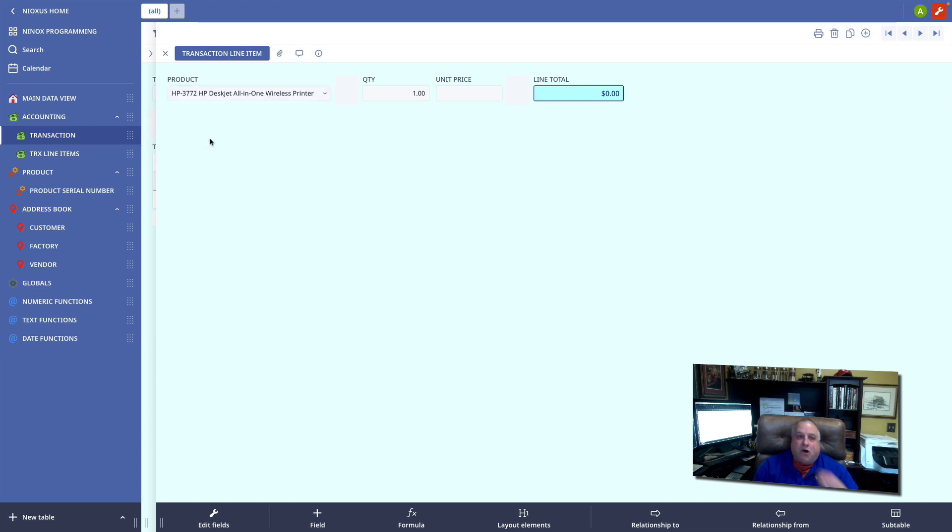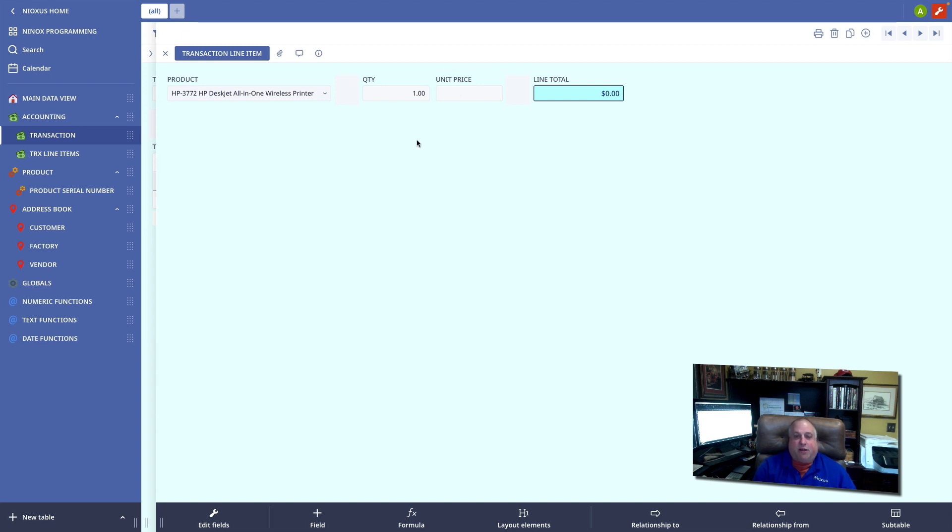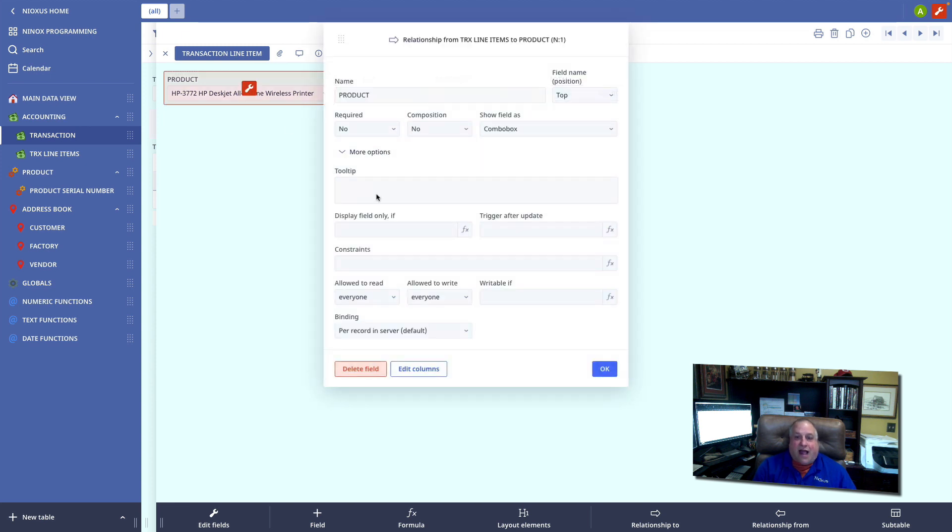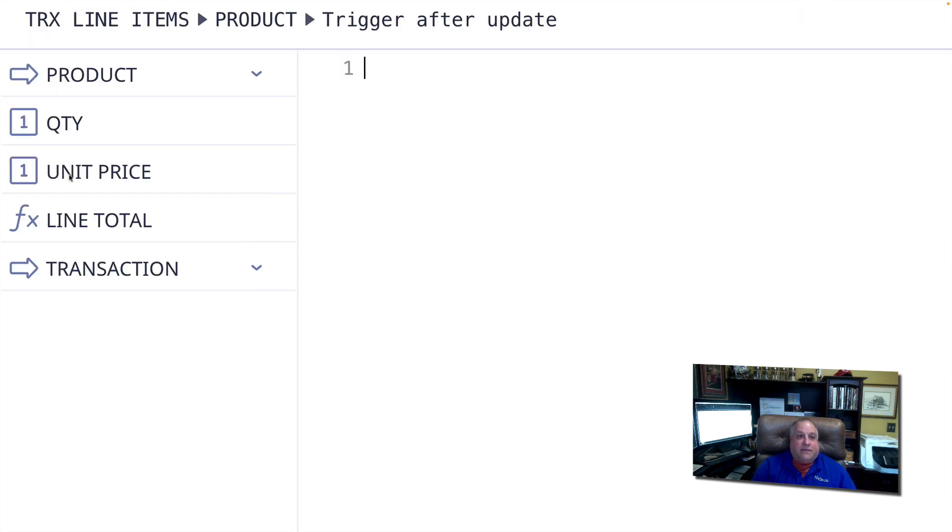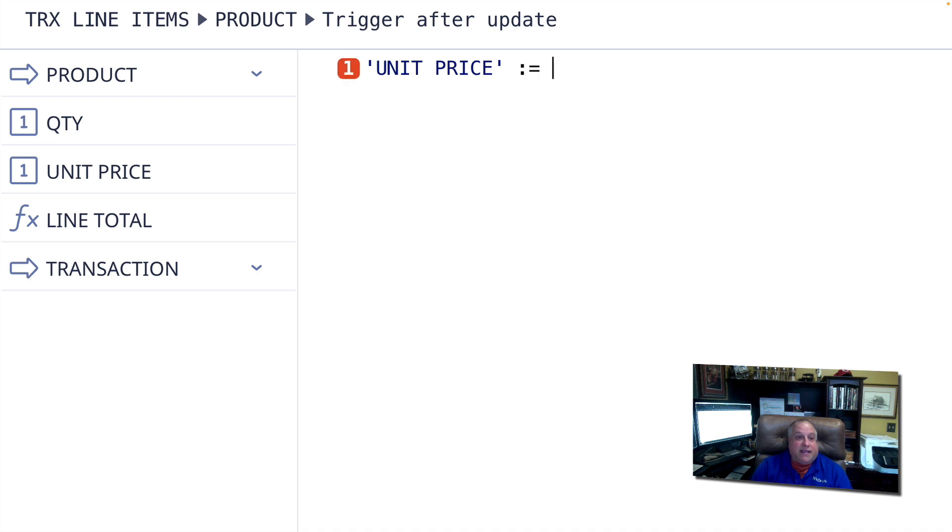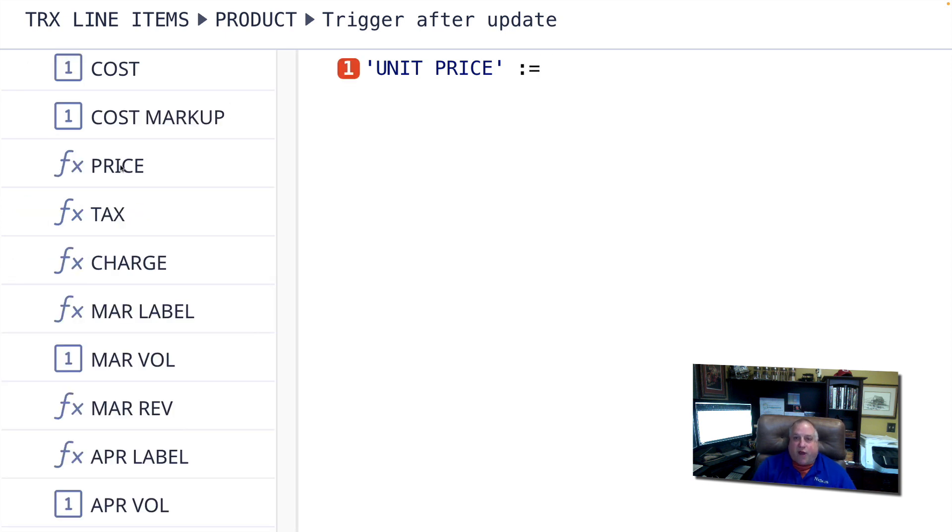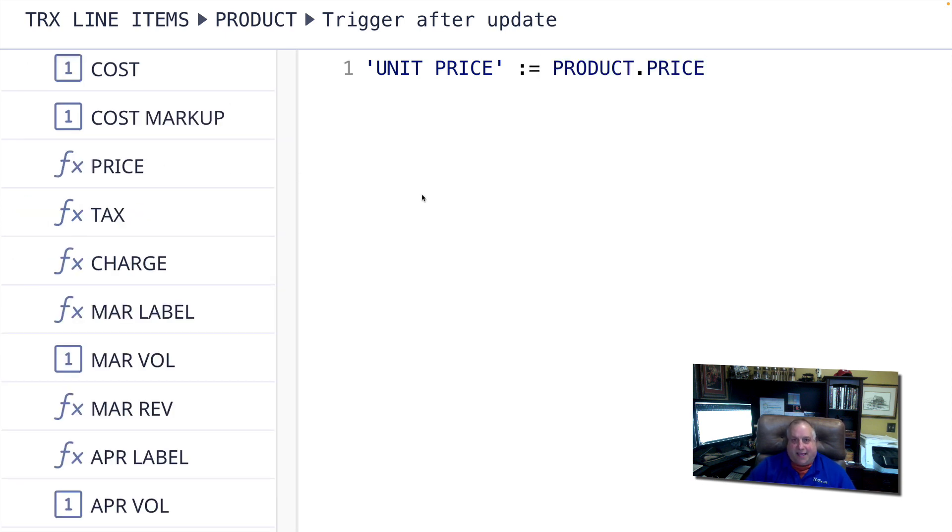You'll remember a moment ago when I picked an inventory item, it automatically filled in the default unit price. This is something that we learned about in class 113 when we talked about triggers. After I have updated the product field, I want a line of code to be executed. And the line of code specifically is the unit price in the line item table should be equal to the price in the product table.